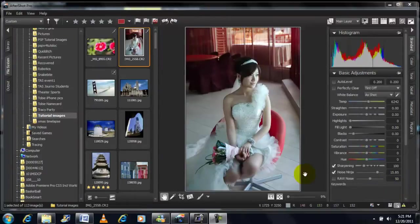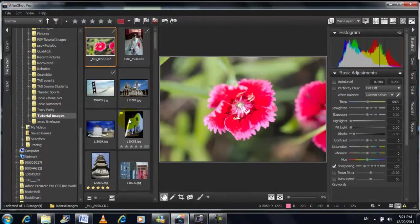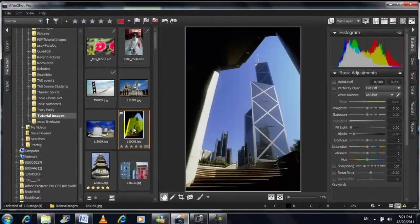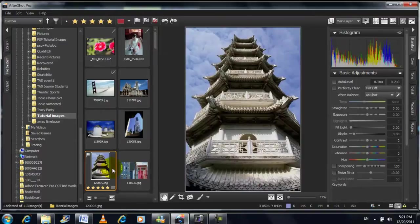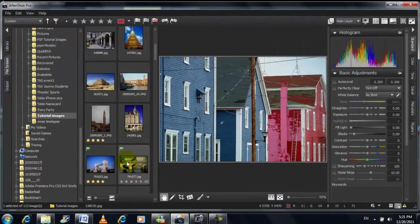Corel AfterShot Pro is a fast, flexible workflow solution that combines robust photo management, advanced non-destructive editing, and complete raw processing.